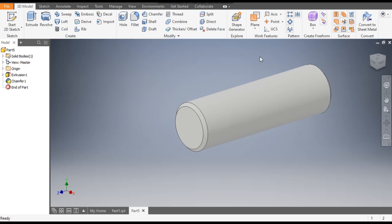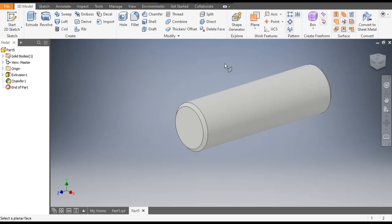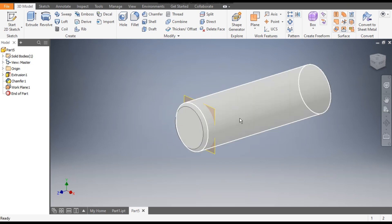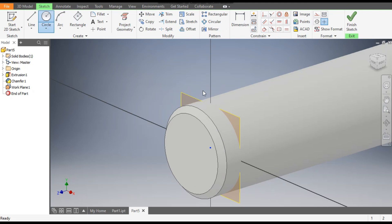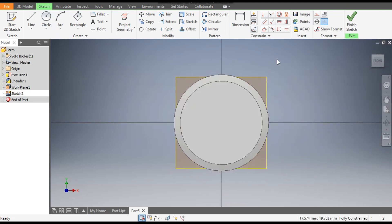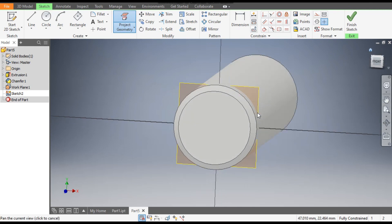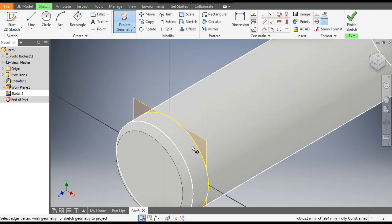Now we will construct a new plane. Go to Plane, go to Offset from Plane, select this face, and give an offset of minus 8mm. Click OK. Now select this plane, go to Create Sketch, go to Project Geometry, and select the outer circle. Rotate the view and select the outer circle — this will be projected onto this plane.